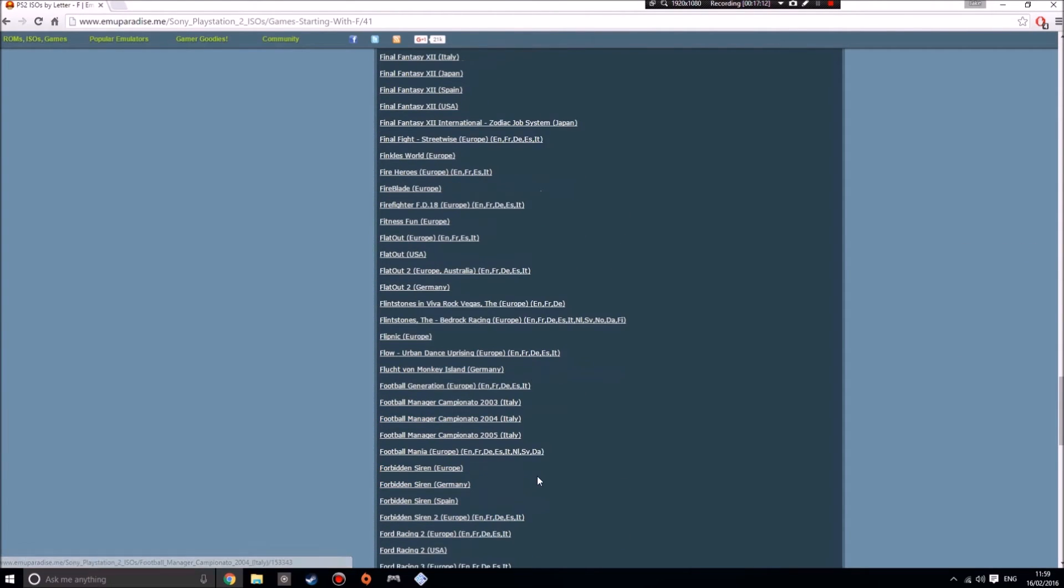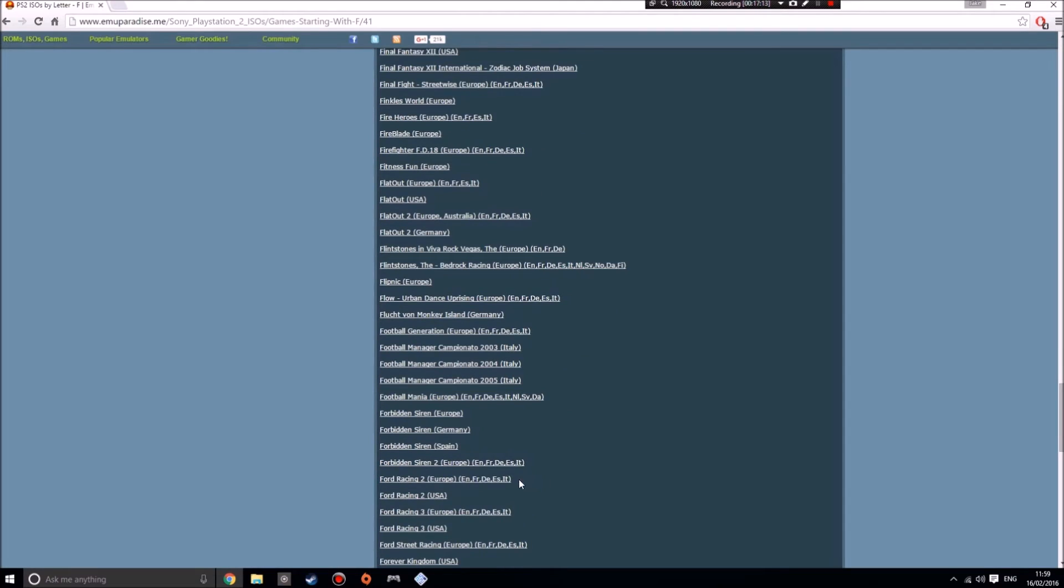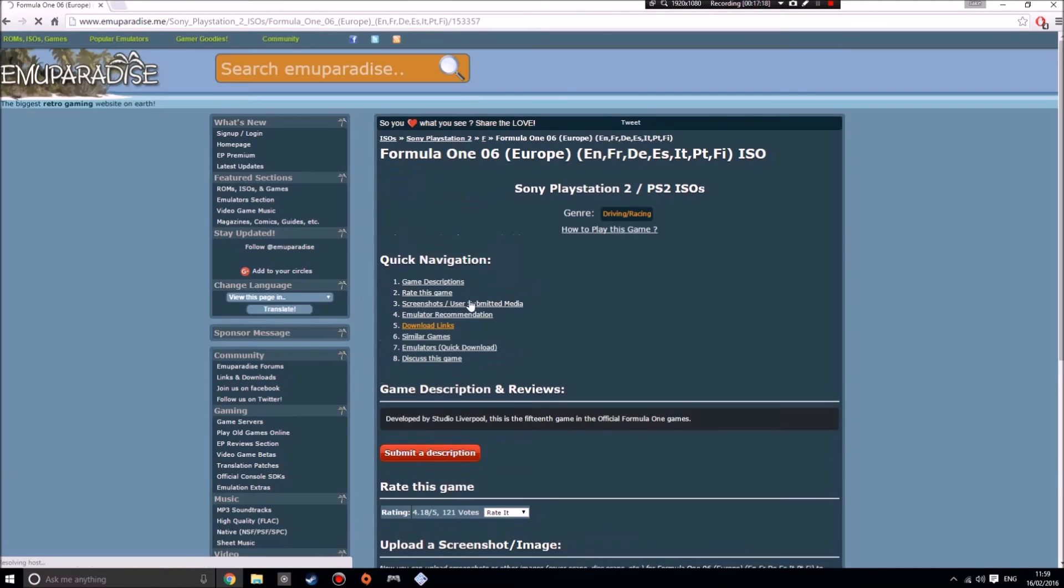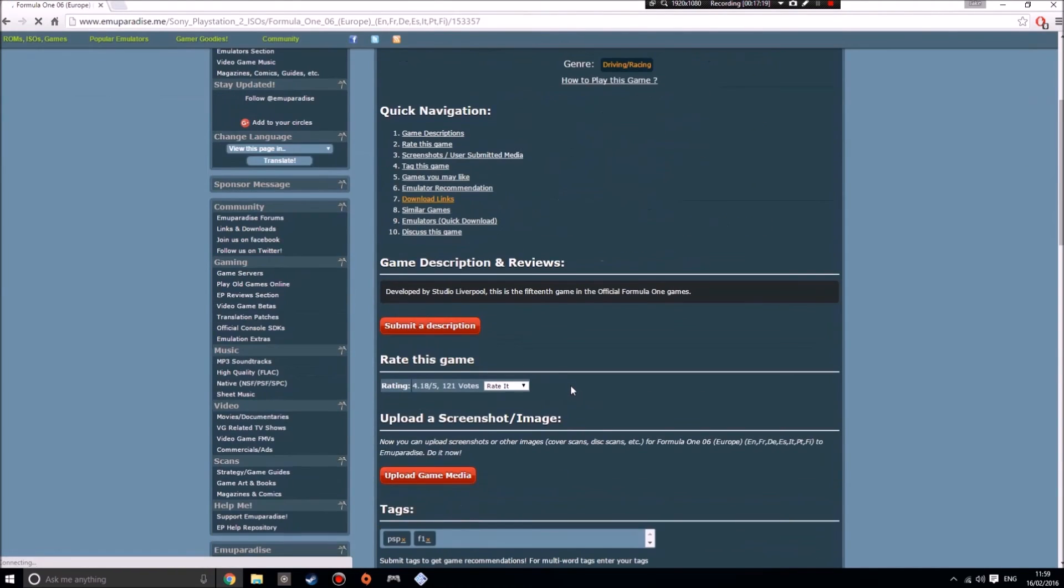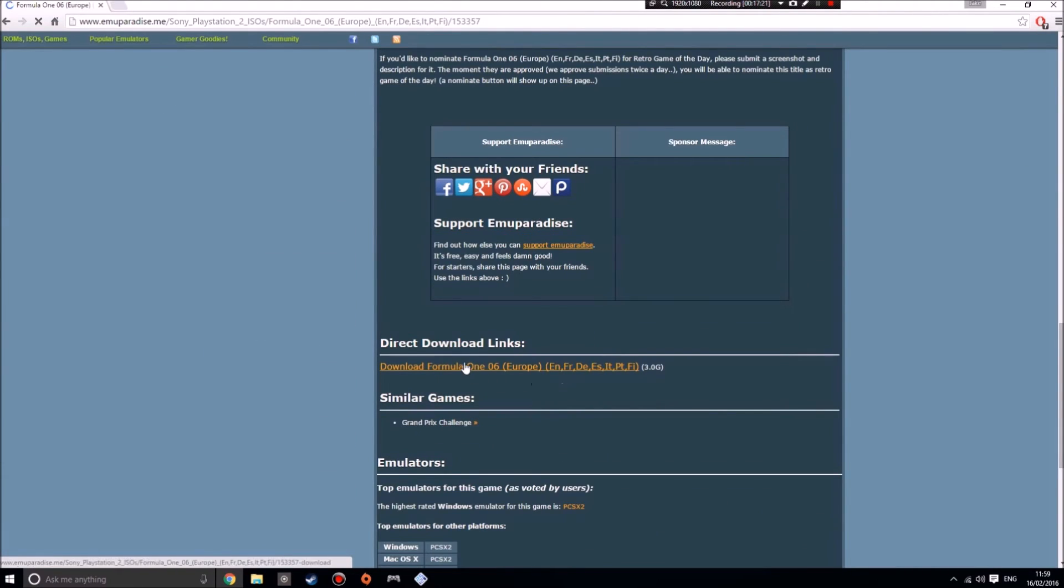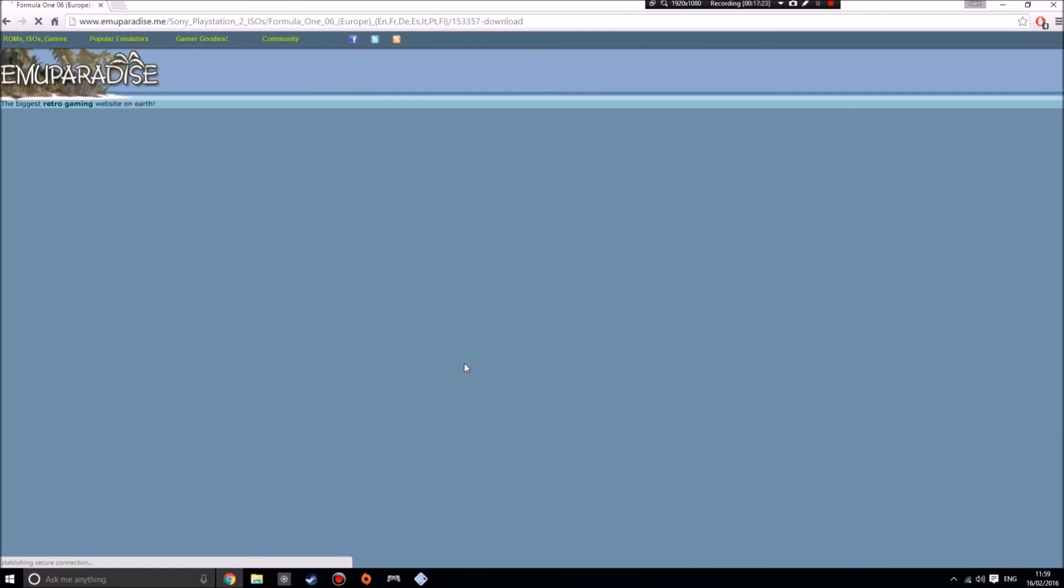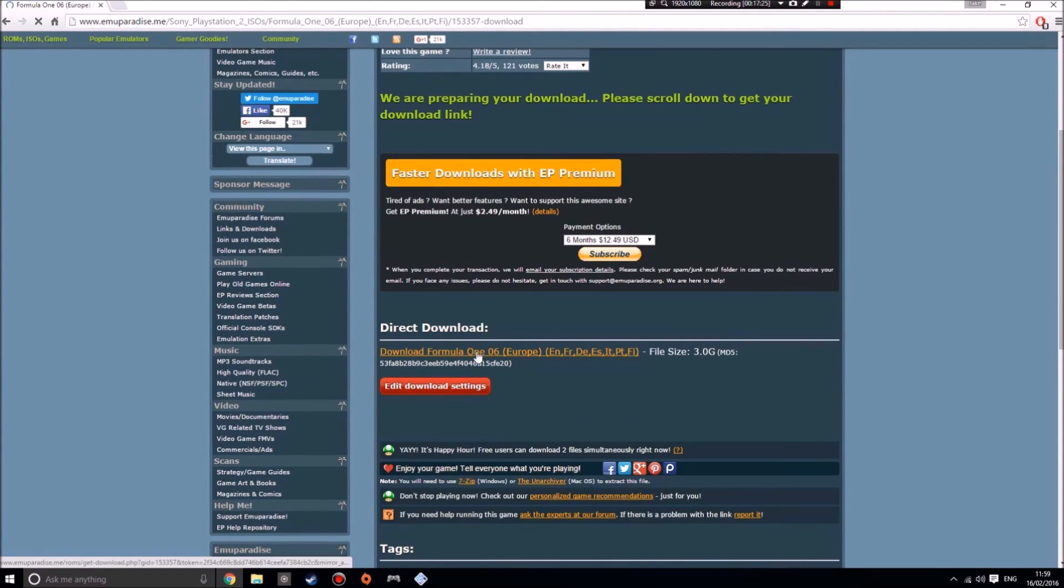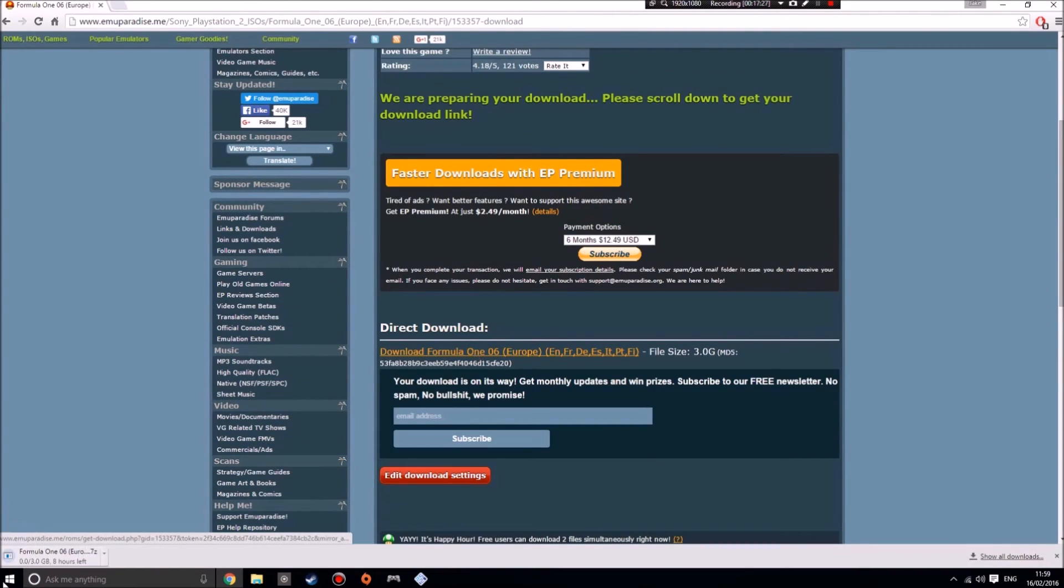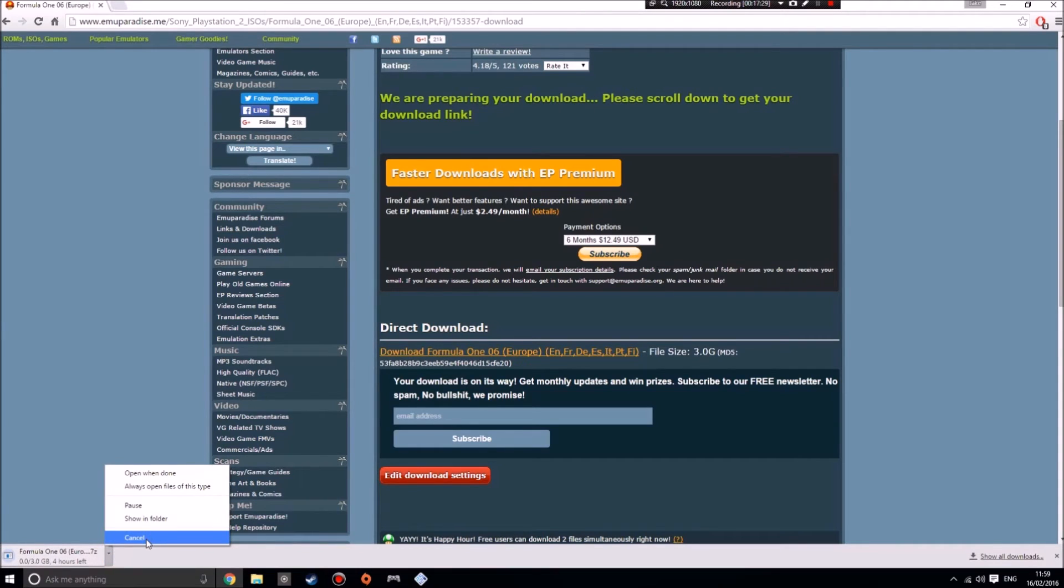Very simple. Then once, say I was going to get that one, I would just click it and then I'd scroll down, download, and then download, and it would start downloading. But I don't want that game at the moment, so I'm just going to cancel that.